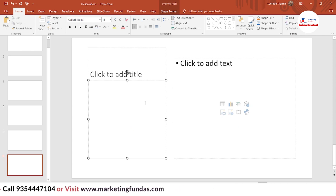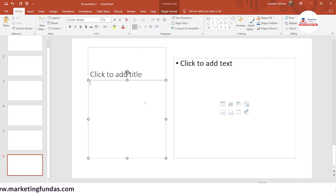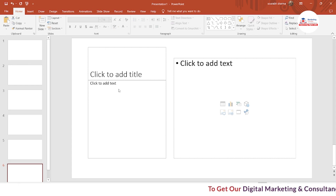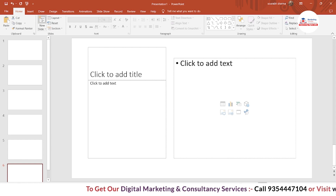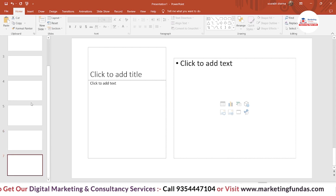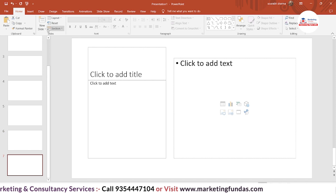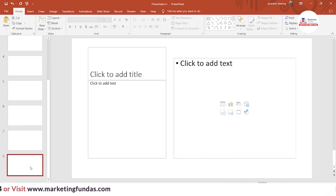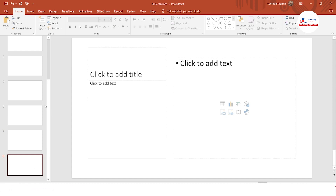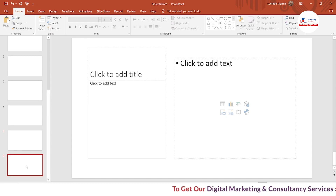There are two or three options to perform any single task. For adding a new slide: the first option is to click the New Slide button. The second is the Ctrl+M shortcut. And the third option is to right-click in the slide panel — here is the New Slide option in the context menu. Click on it and the new slide is added.